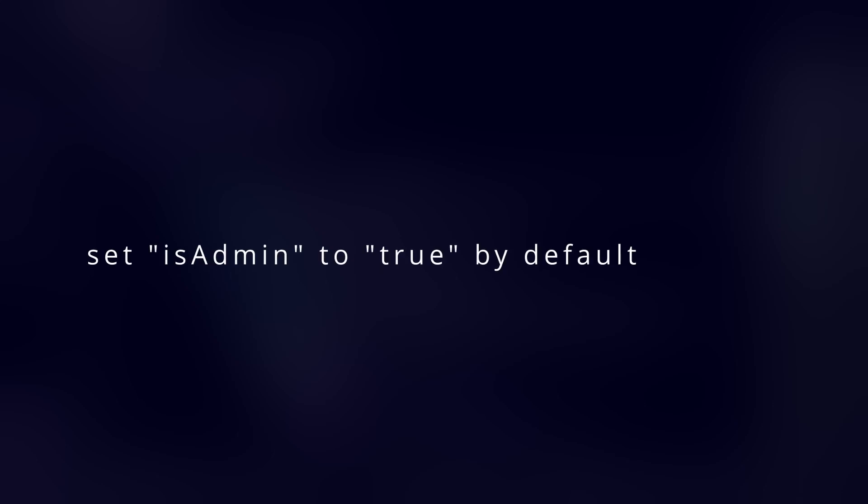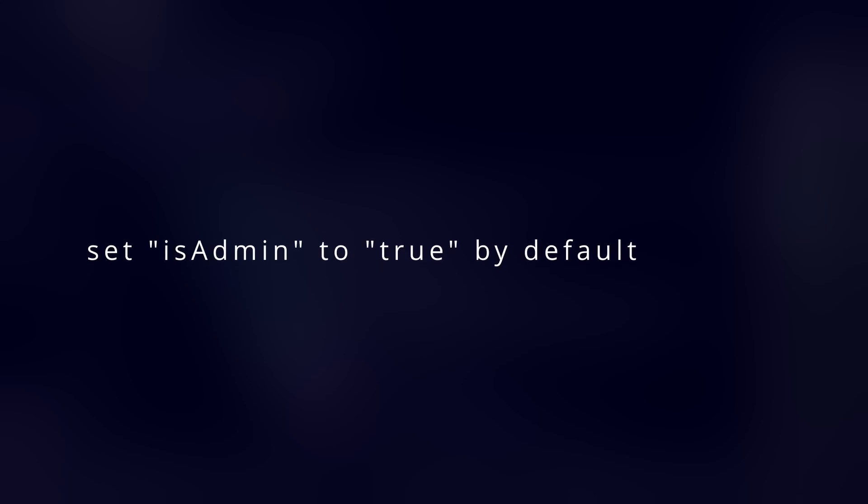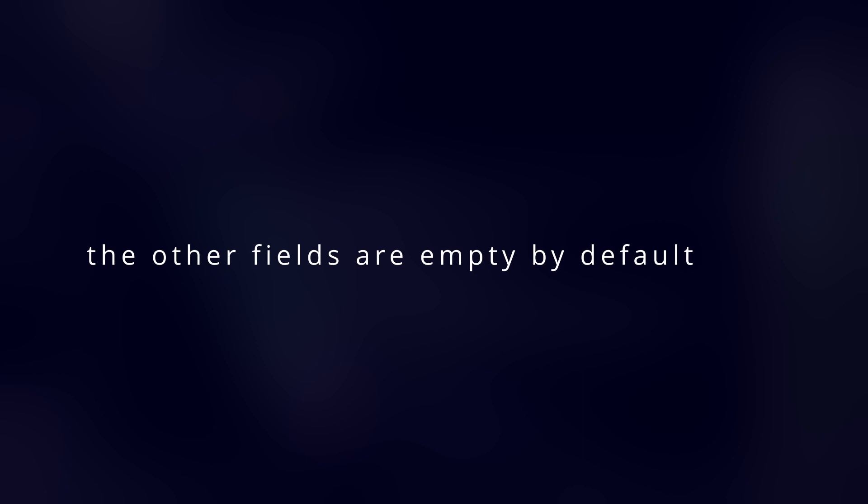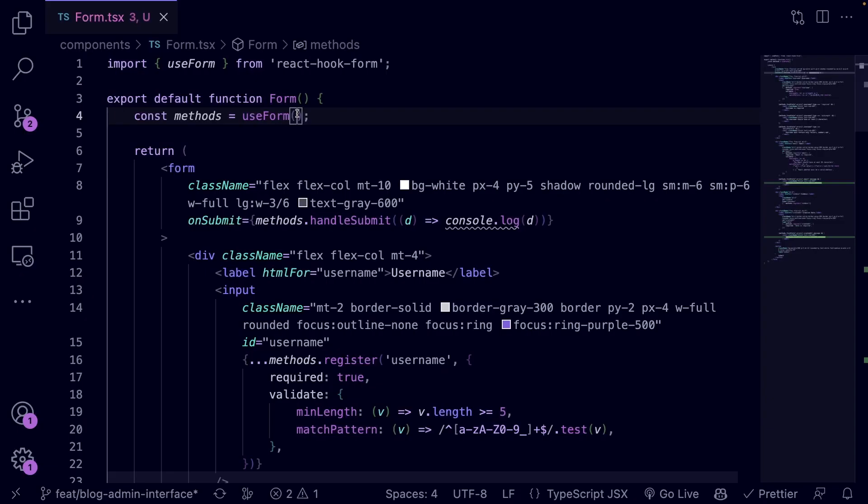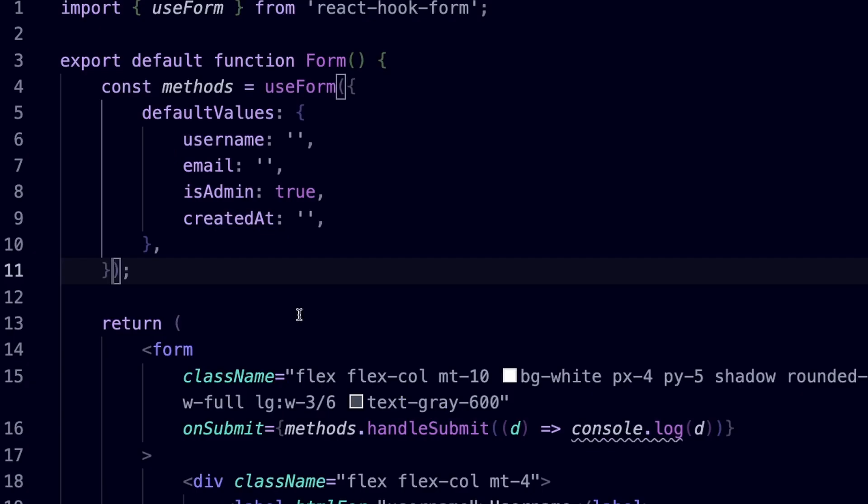For this form, let's set the isAdmin flag to true by default. The rest of the fields can be empty by default. Let's pass the default values object. Now, every time a user visits the form, all the fields will be empty except the isAdmin checkbox, which is set to true by default.